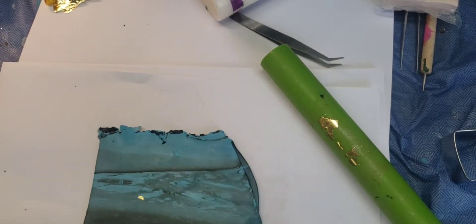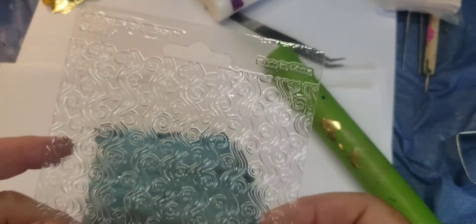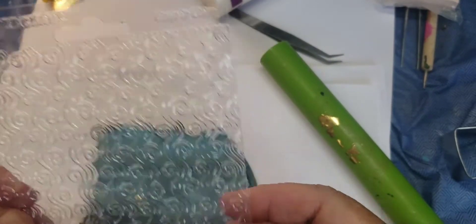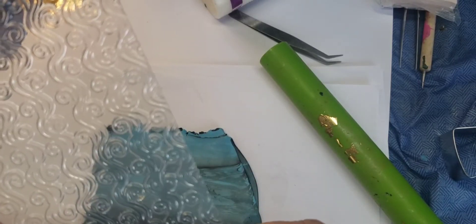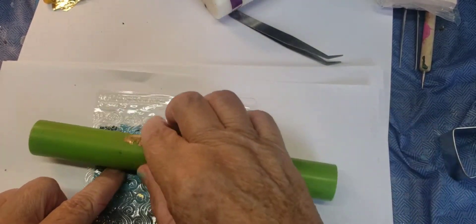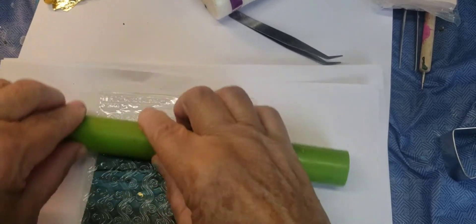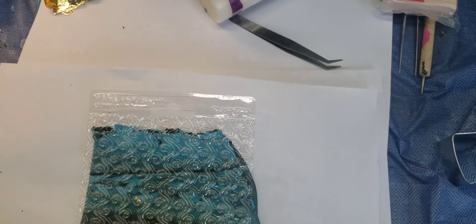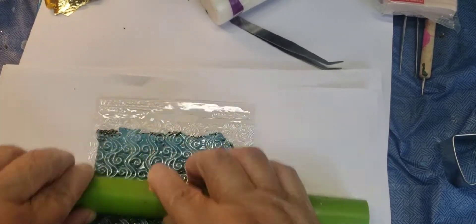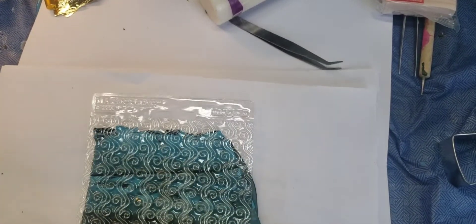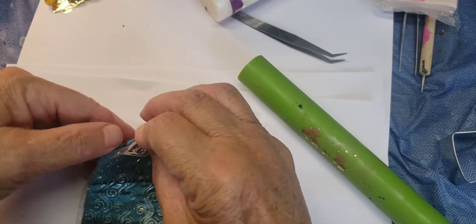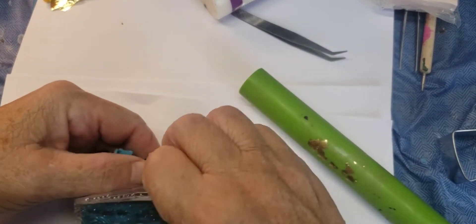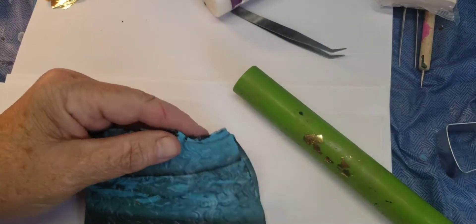Next I'm going to take this Makin's clay texture plate. I picked out the one with the swirls. I love those swirls. I'm going to put it down and just going to... I'm not even rolling it. I'm just pushing it back and forth to get those swirls inside the clay. And peel it away. Okay.